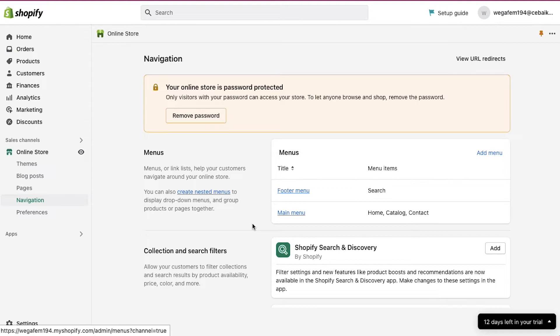There are two ways to proceed further. Either you can create a new menu with your product categories, or you can add the product categories section in the main menu section. But we recommend that you add your product categories in the main menu section, because if you create a new menu, then you need to replace it with the current main menu and then important pages like home, catalog and contact will also get removed. To add a new menu item, use the add menu button. But we are going ahead with adding the product categories in the main menu, so click on the main menu button.